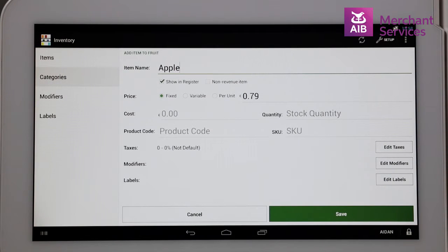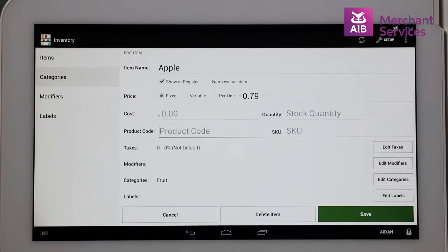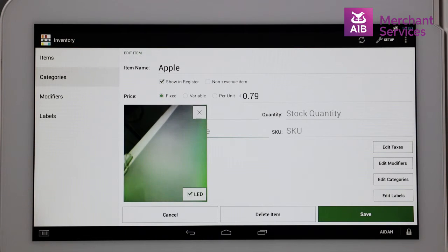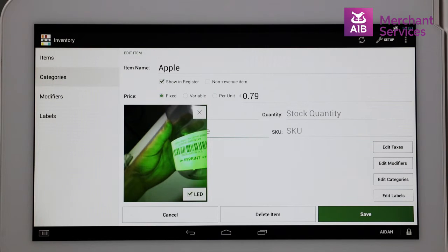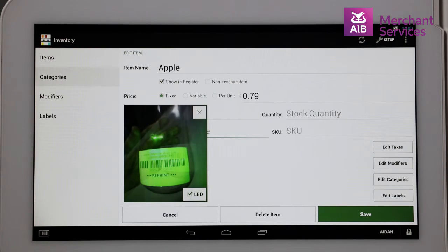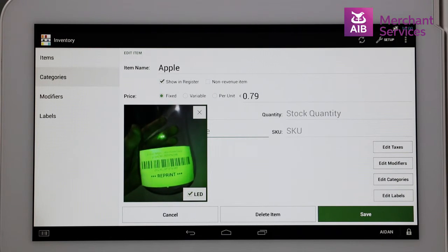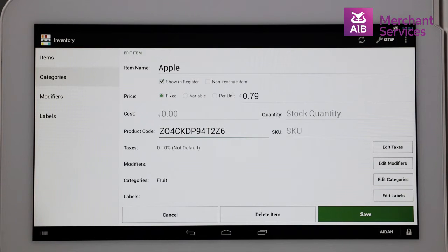If the item has a barcode and you have purchased a separate scanner, you can scan it. Or if not, you can scan using the inbuilt reader in the system. You can access this by pressing the picture of the barcode in the bottom left-hand corner, and the camera will appear. Place the item into view until you hear the beep, and select Save once the product code appears on screen.